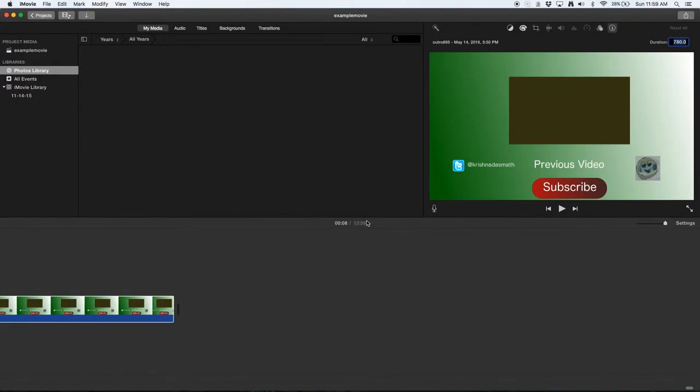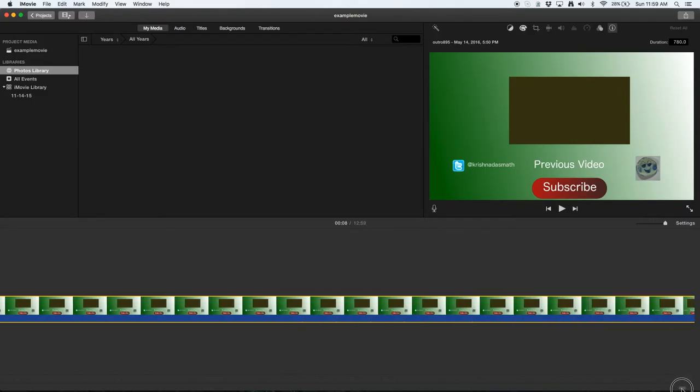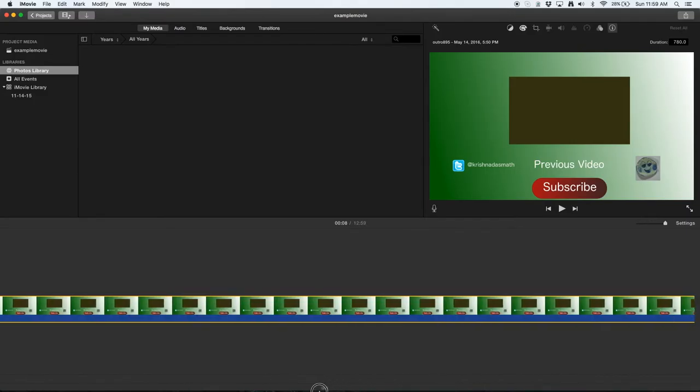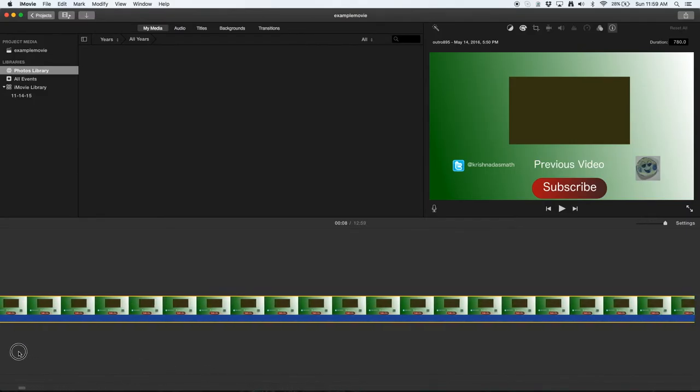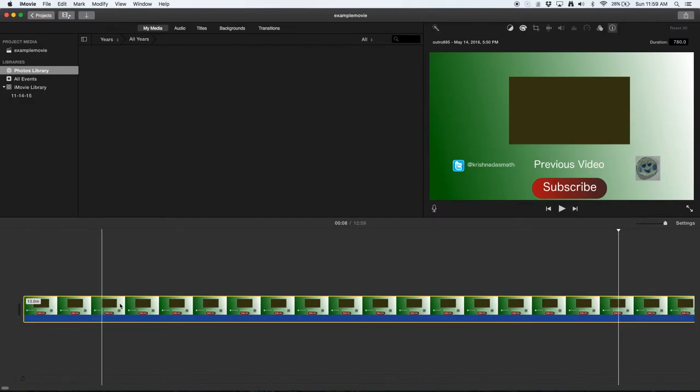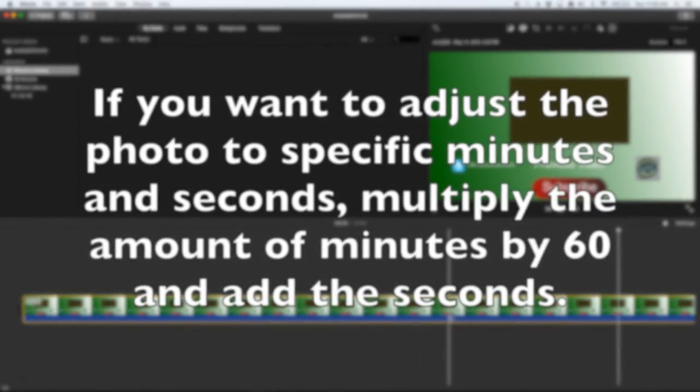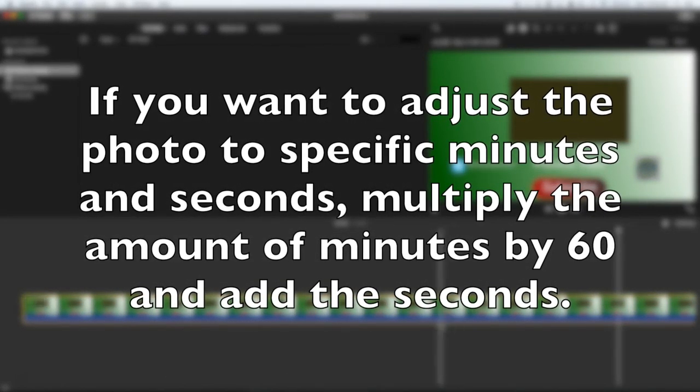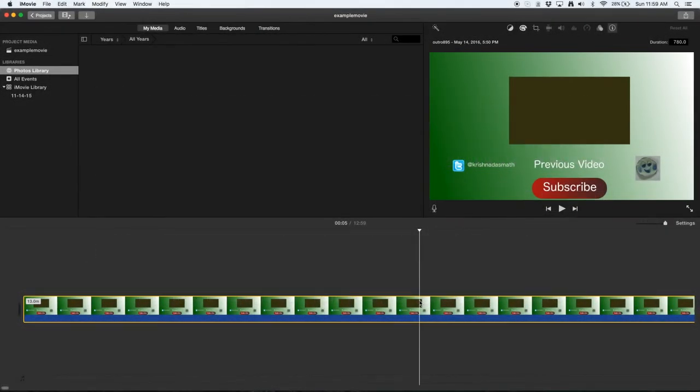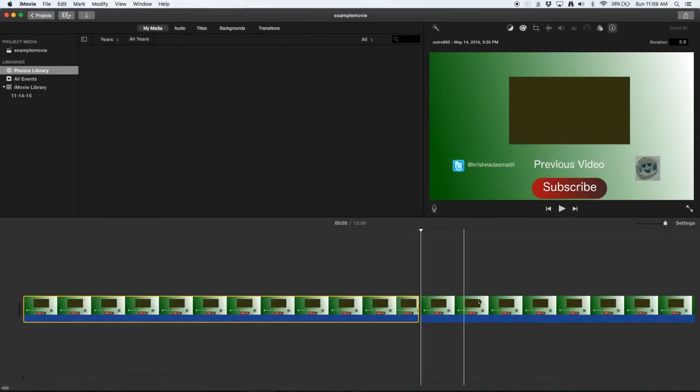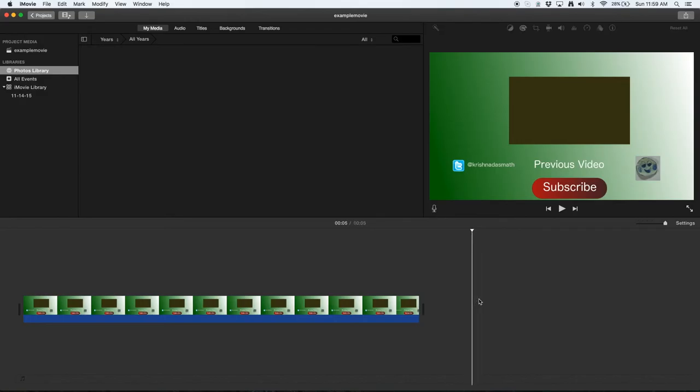And this is very close to 13 minutes. So yeah, this is how, these are the two ways to adjust your photo timings in iMovie. And if you want to shorten up your photo timings, you can just actually split it in half and just delete the rest.